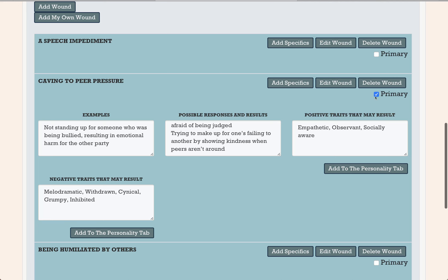You see here that I'm being prompted to choose a primary wound. One of the things this tool is going to do is create a complete character arc that tells you what happened to your character in the past, who they are right now in the current story, and what they need to accomplish in the future if they're going to be successful. To make this happen, you have to narrow down your choices to the one that is most impactful. I chose this one — I think my character caved to peer pressure at some point with disastrous results, and that's the event that is haunting her. This is her primary wounding event.